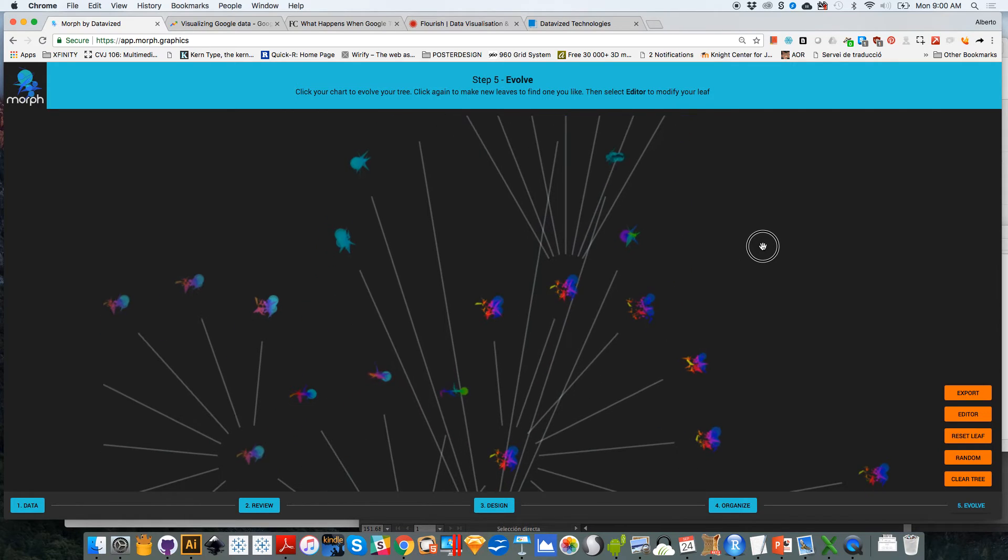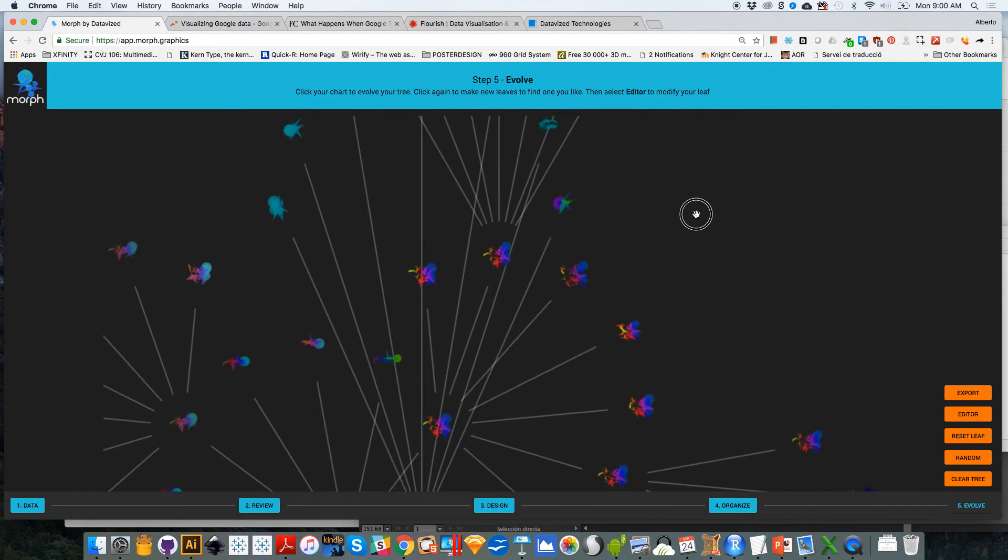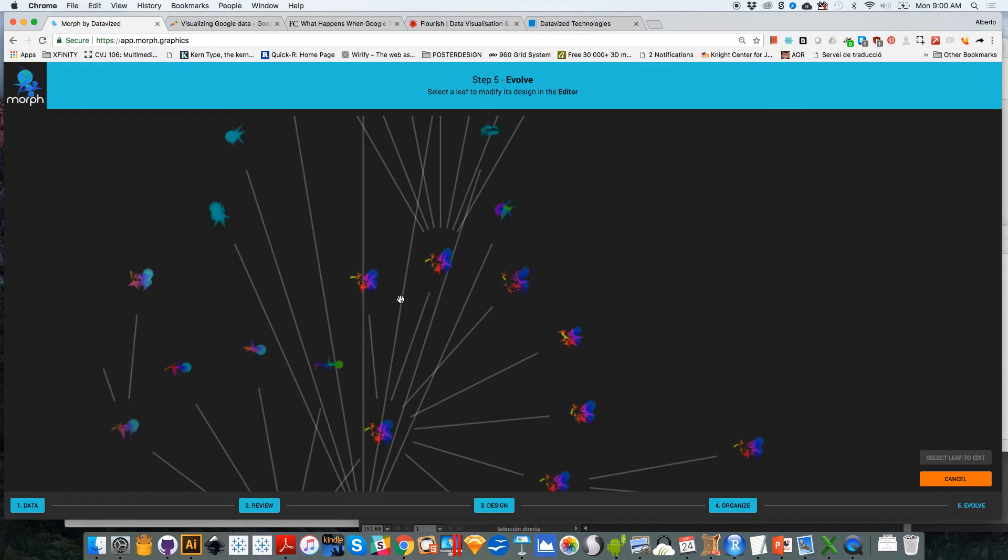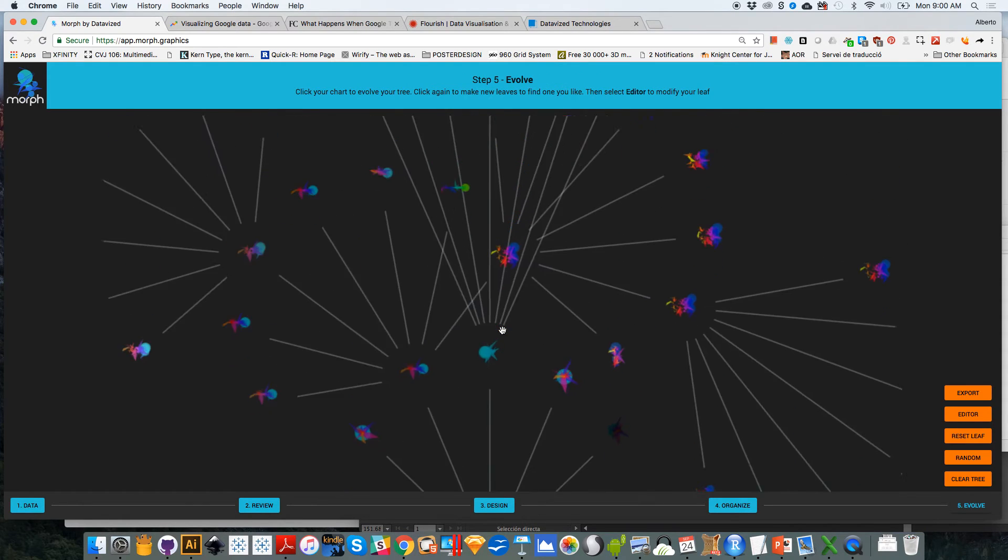And once you identify one image that you like, and that you want to export after you have obviously edited it, let's say that I want to edit, for example, that one. I like that one. I'm not going to edit it further. So I'm going to go and save.